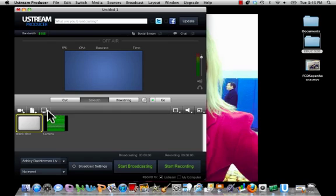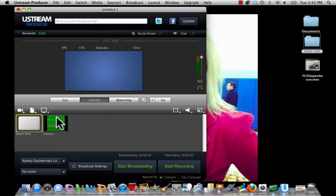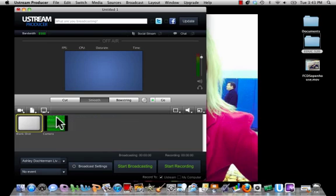I'm going to actually show you another thing you can do. If you click on this square icon, you can launch your desktop presenter. This is going to allow you to share data directly from your desktop.